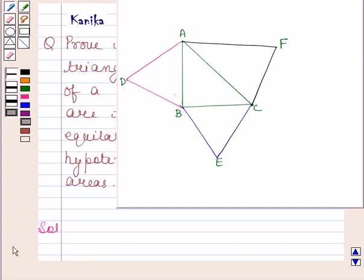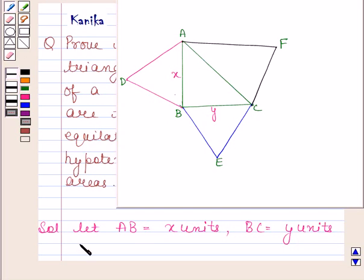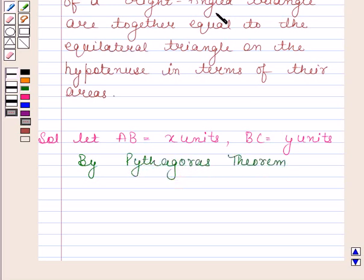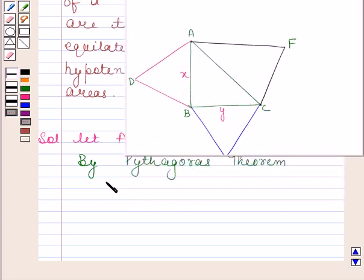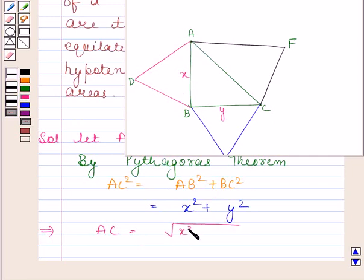So let us now begin with the solution. Let AB equal X units and BC equal Y units. By Pythagoras theorem, AC squared is equal to AB squared plus BC squared. This implies AC is equal to square root of X squared plus Y squared.